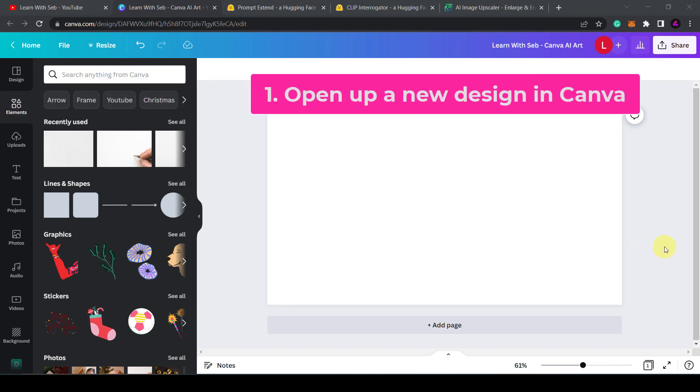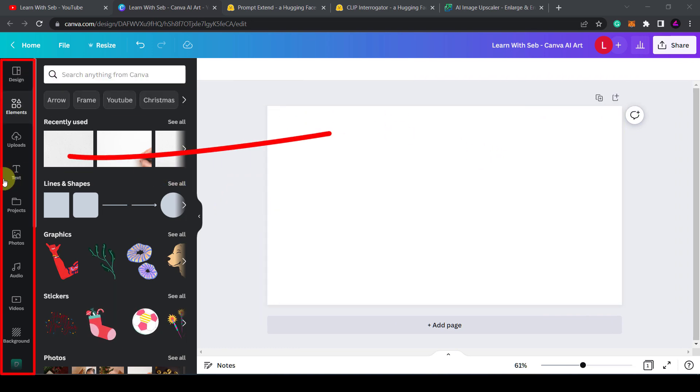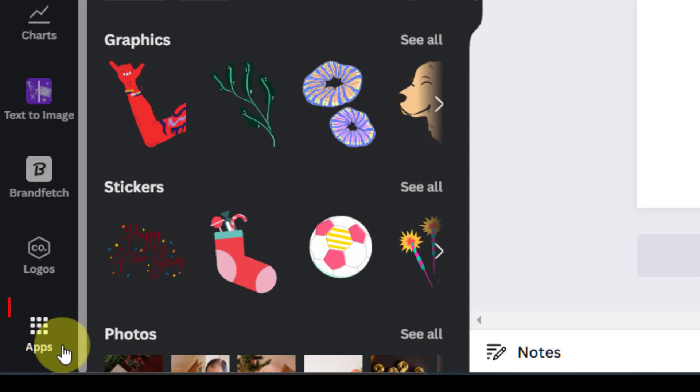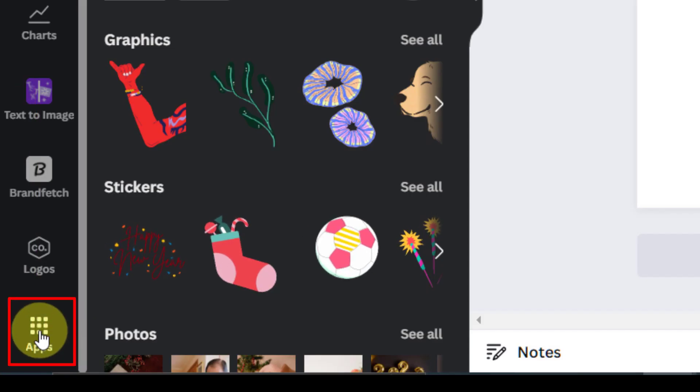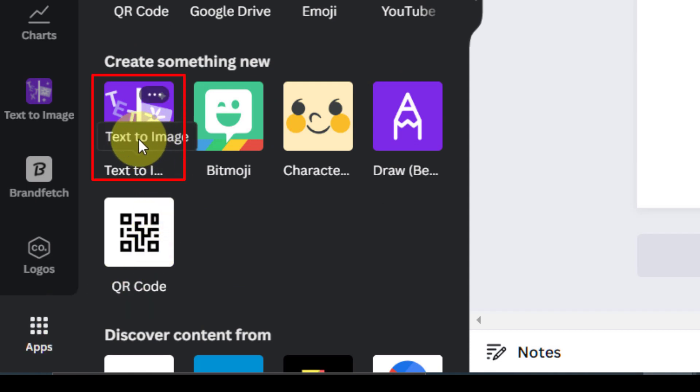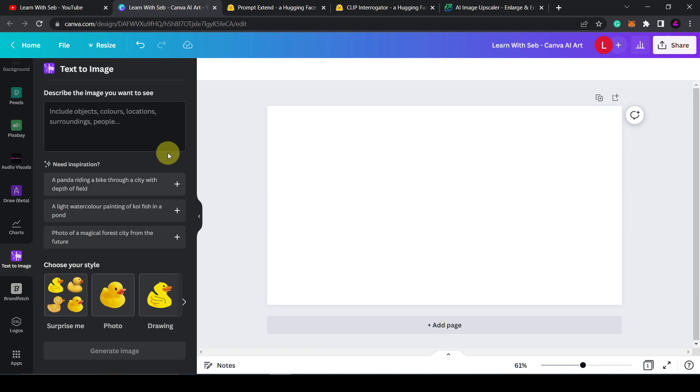Firstly, open up a blank design in Canva and on the left hand side scroll down to where it has apps. Click on apps and then here you'll see the text to image button. You can click on that and it will open up the feature.